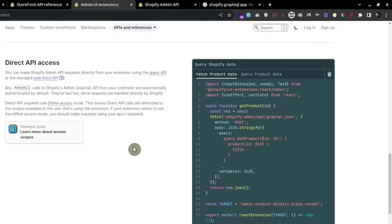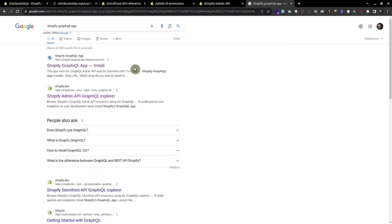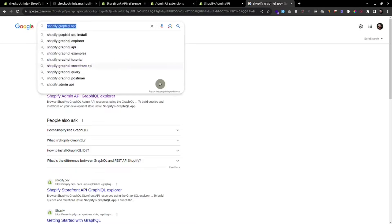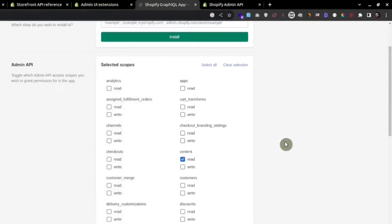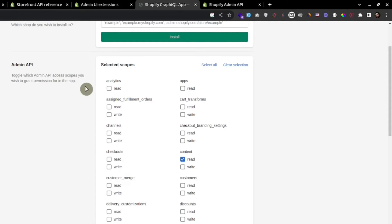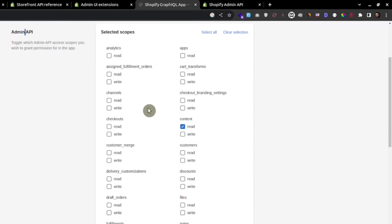To play around with the GraphQL API, first of all you need to install the GraphQL app into your Shopify store. Search for the Shopify GraphQL app, follow this link, paste your URL right here, and provide the required access to this app — like which components you want to use from the admin side.